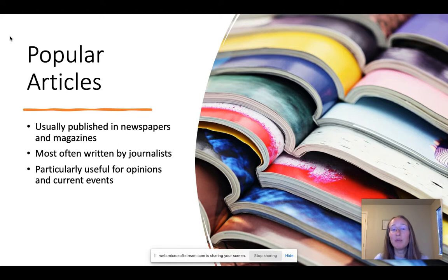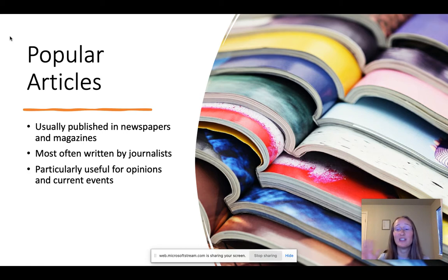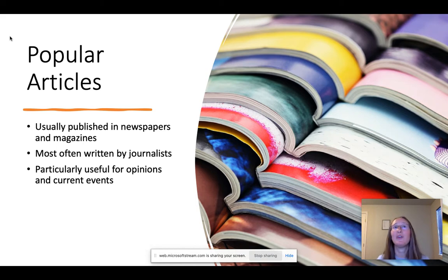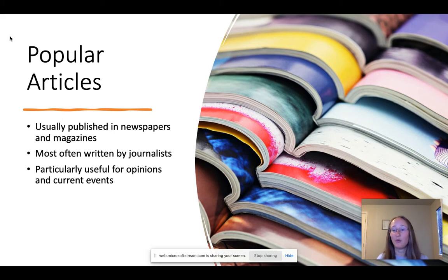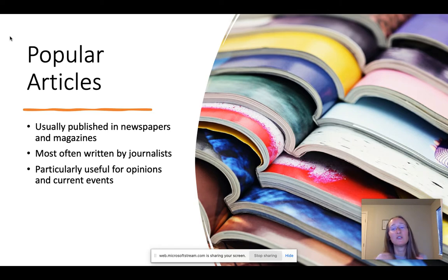Probably a lot of you are already familiar with popular articles. If you've ever been to a bookstore or a grocery store and seen a rack of newspapers and magazines, those are all popular articles. There's a really wide range of quality — popular articles can be everything from tabloids to really high quality investigative journalism.